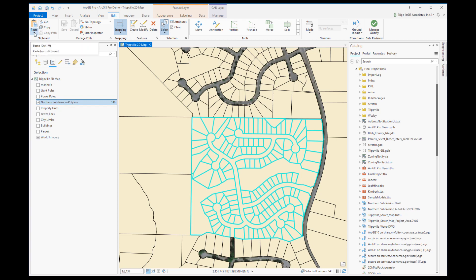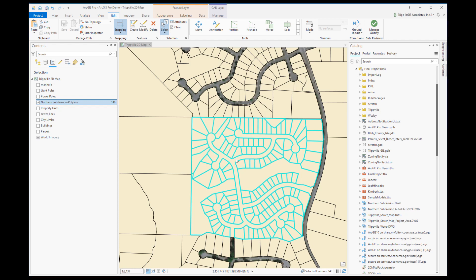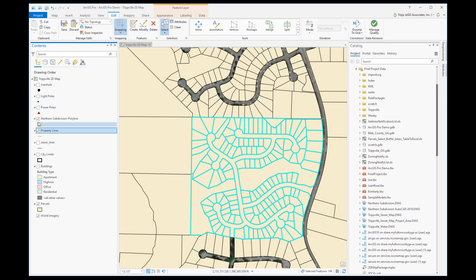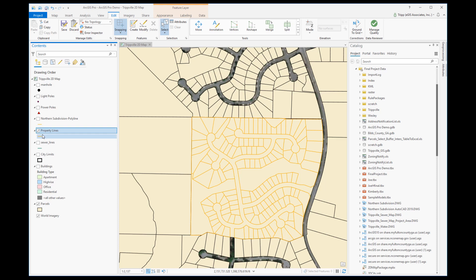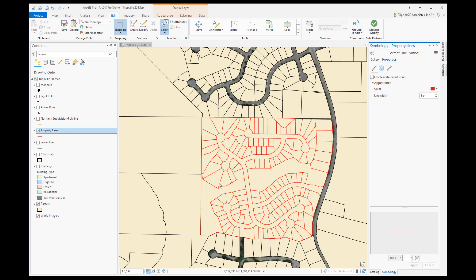I'll go to Paste, hit the dropdown, and choose Paste Special. I'll choose the layer I want the data to go into — the property lines — and hit OK. You can see in the contents pane that there are now 146 property lines selected, so I successfully copied those lines over. Turning off the CAD file and clearing the selection, the property lines are visible. Changing their color to red so they stand out, you can see those lines were successfully copied over.